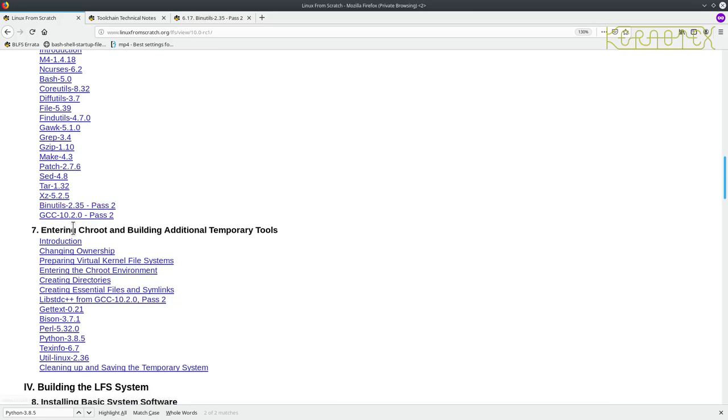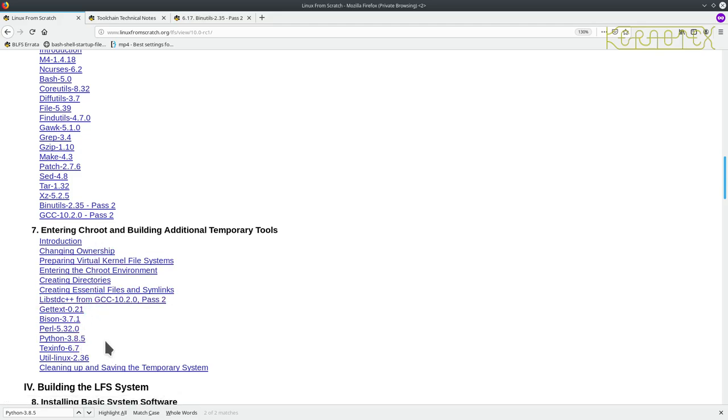And then they enter the chroot, but this is not the point where the final system is being built. These are just additional tools that are needed in the final system for building the final system. So, again, you can see this is kind of a bit of a fuzzy area. The temporary tools are being built in the chroot, which was never done before. All the stuff that was built in the chroot was for the final system previously.